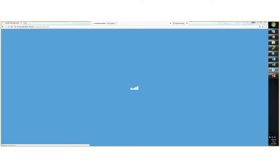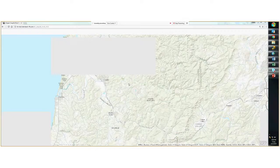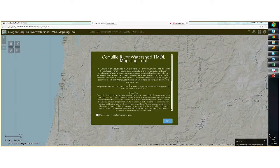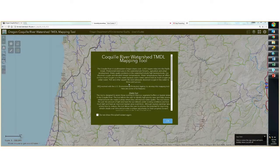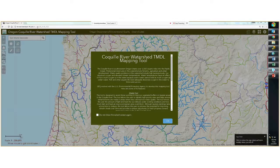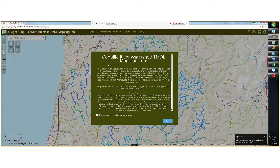Welcome to a recording exploring the Coquille River Watershed TMDL mapping tool. When you first come to this web tool or to this link at the top, you have a splash screen that appears, which explains the mapping tool in summary format.